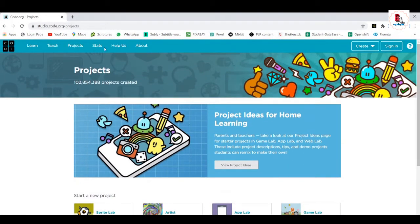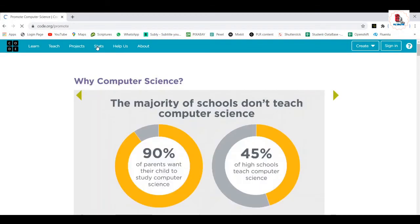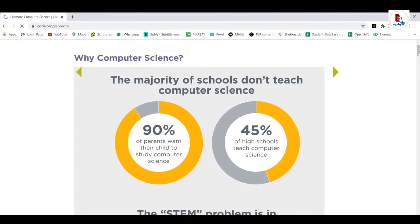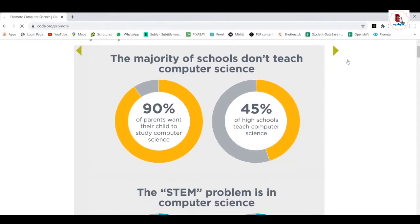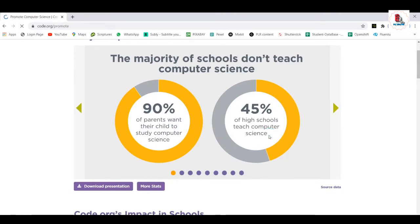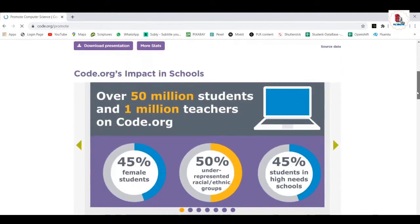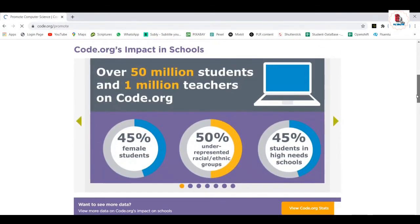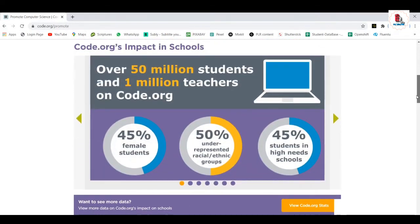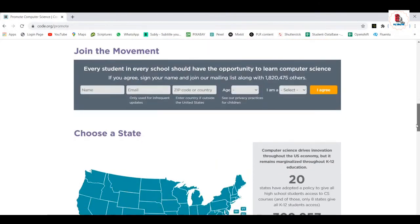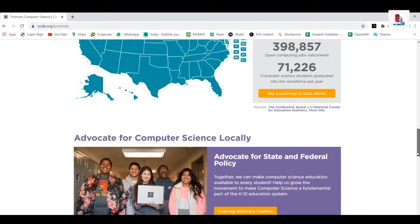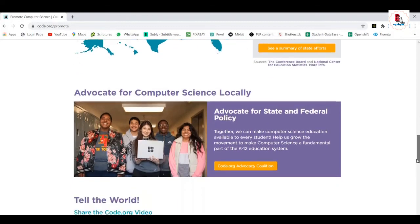So let's see these are the statistics. See, the importance of computer science, the majority of schools don't teach computer science. This is what it is there. 90% of parents want their child to study computer science, but 45% of high schools teach computer science, only 45% teach computer science. In fact, in schools, 45% conventions, everything, all the science, if you just wanted to go through this, you can have a lot of knowledge on this.